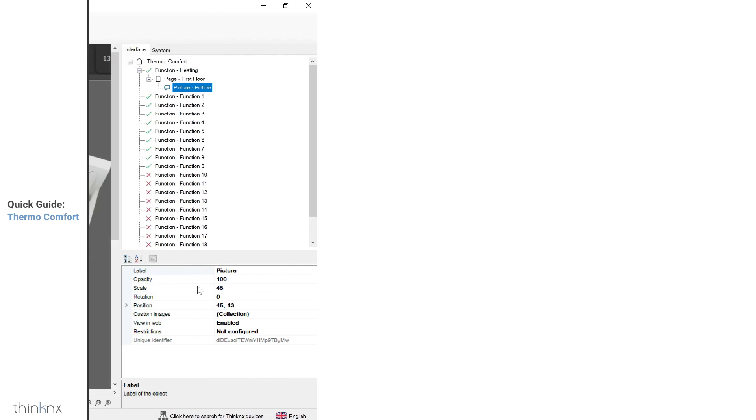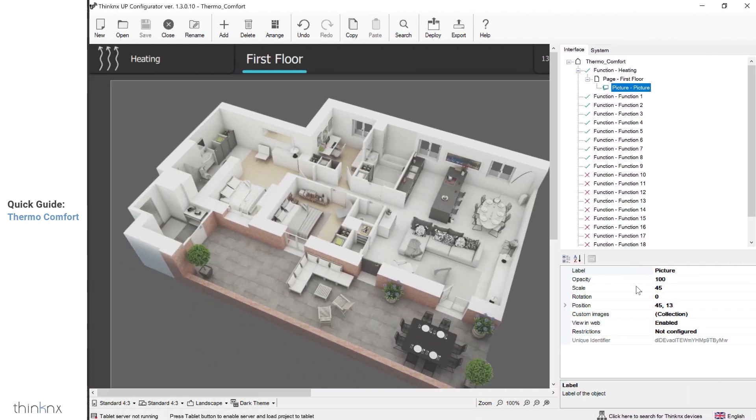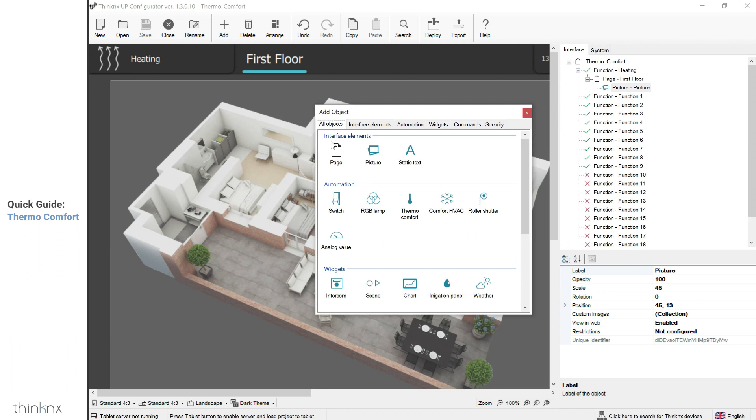Now, it's time to learn how to configure the thermocomfort object. First, open your project and go to the page where you would like to add the icon. Click on add, and select the thermocomfort from the list.